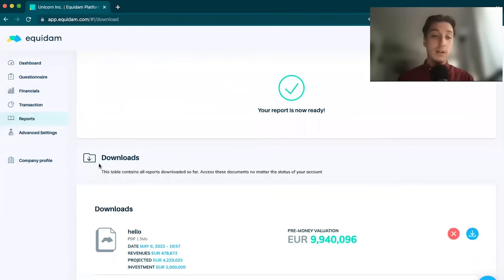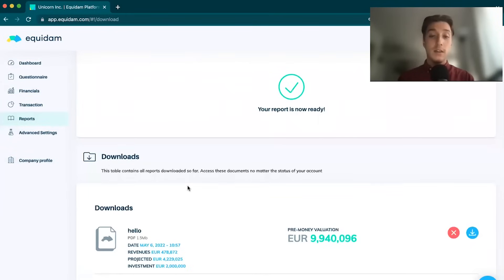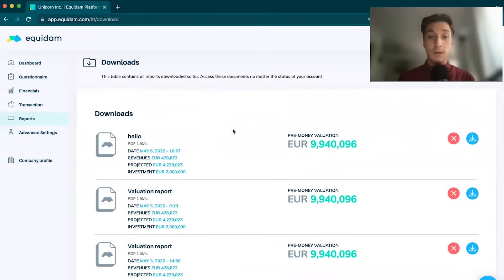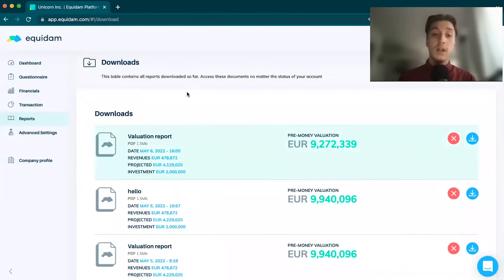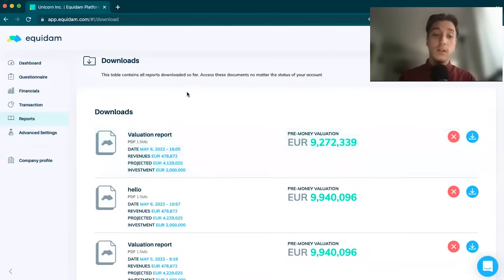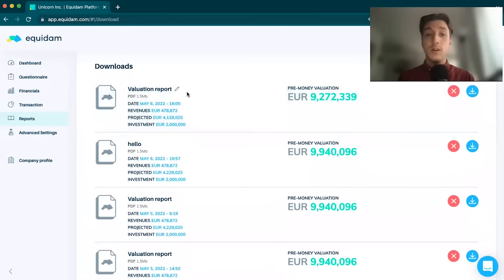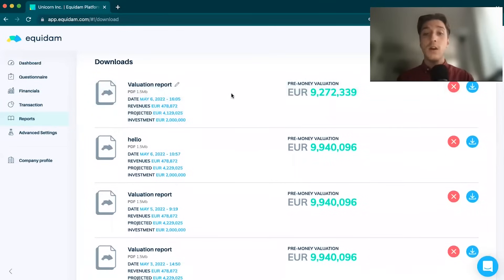At the bottom here, the download section is one of my favorite parts about Equidem. You can generate as many reports as you want during that valuation period. There's no limits on how many reports you can make. You can go back, you can change some data, generate another report.